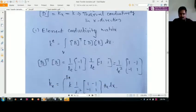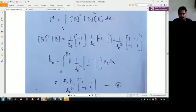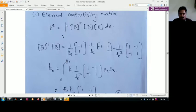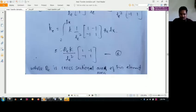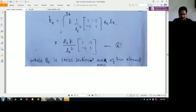When we solve this elemental connectivity matrix, we are going to get Ke equal to the integration of B-transpose times D times B over dV. When we solve this, we get Ke equal to AE times k divided by LE-squared, into the 2×2 matrix: [1, -1; -1, 1].